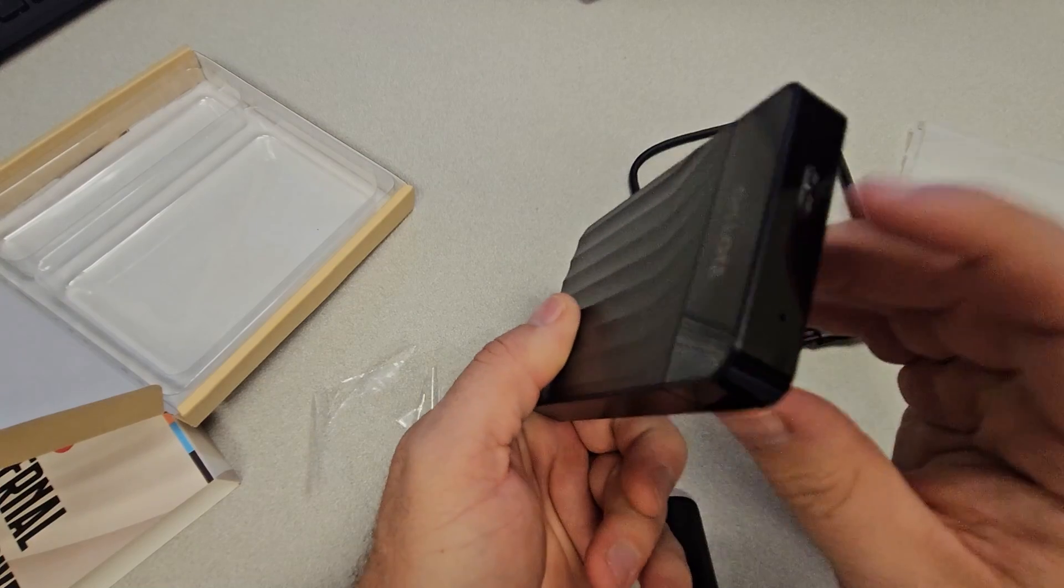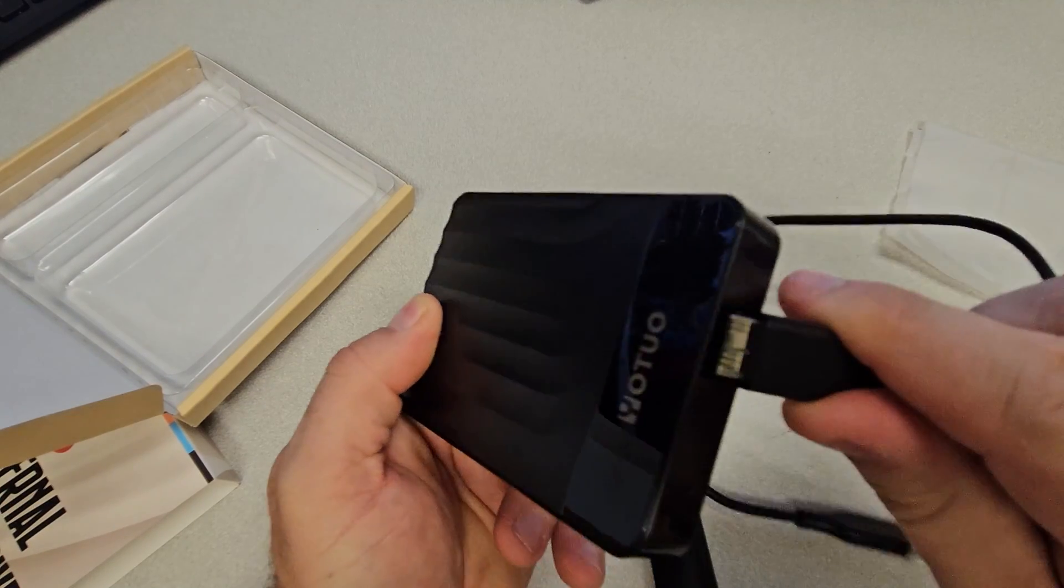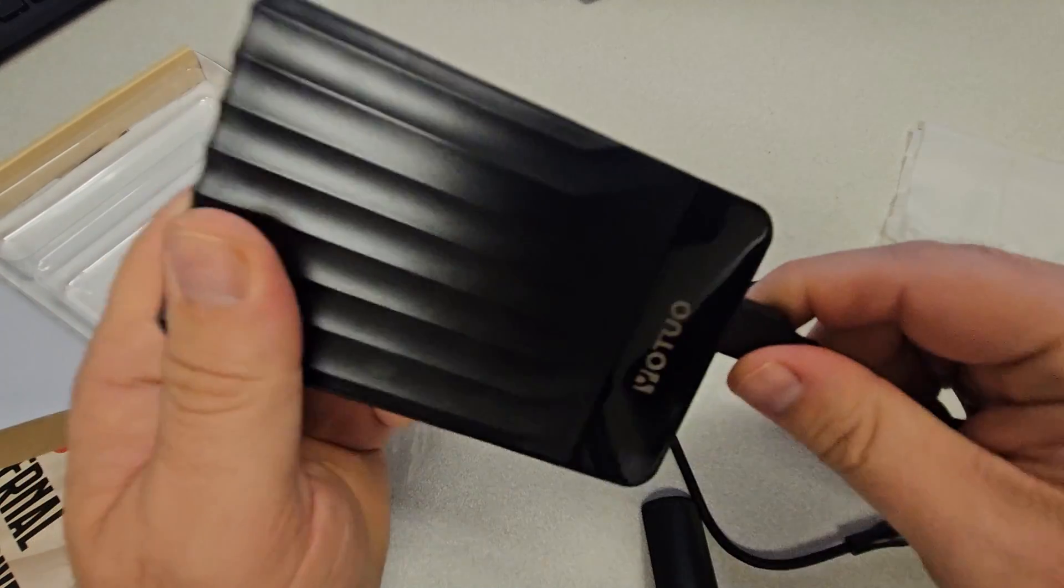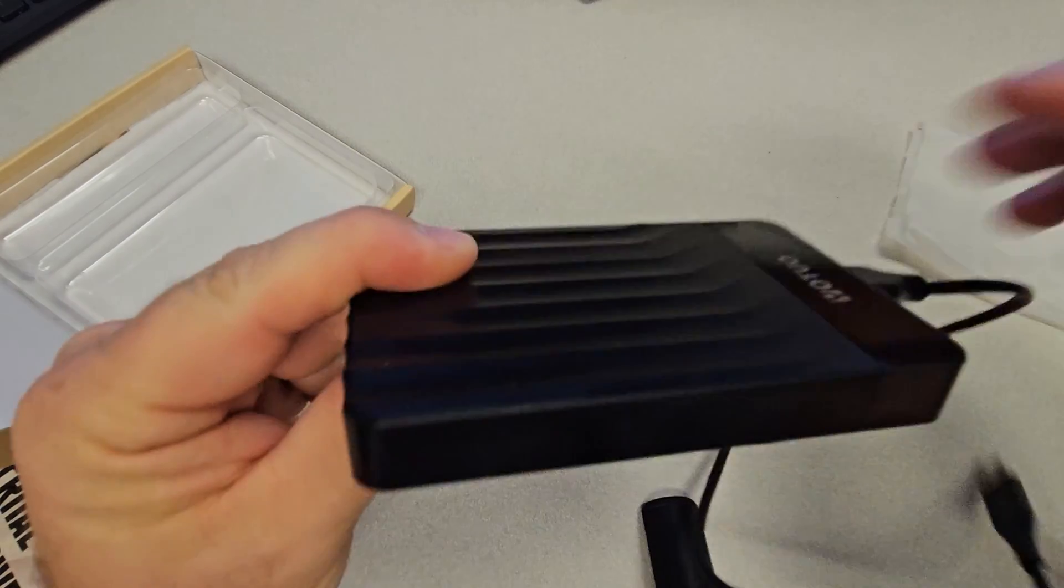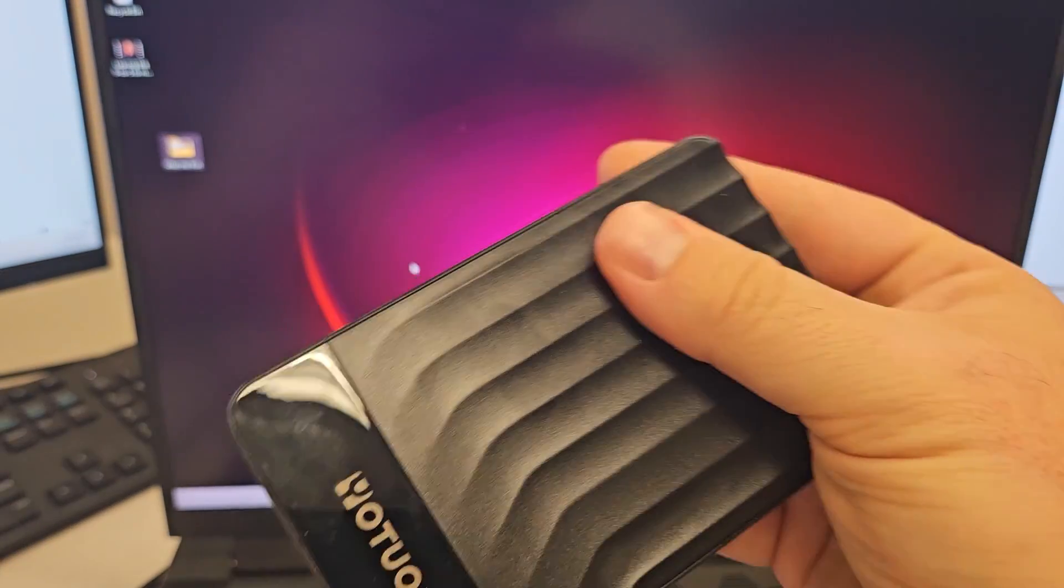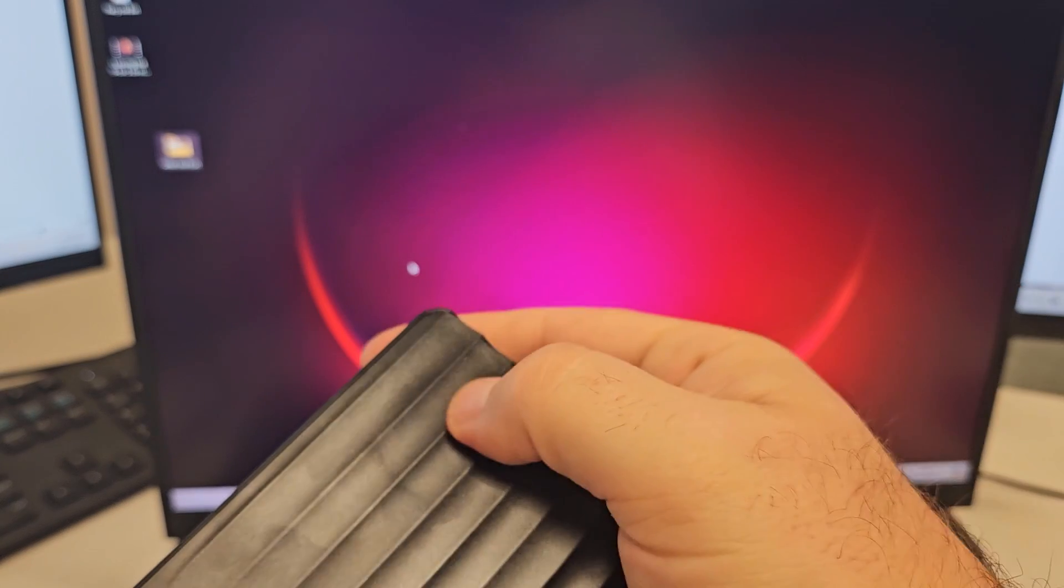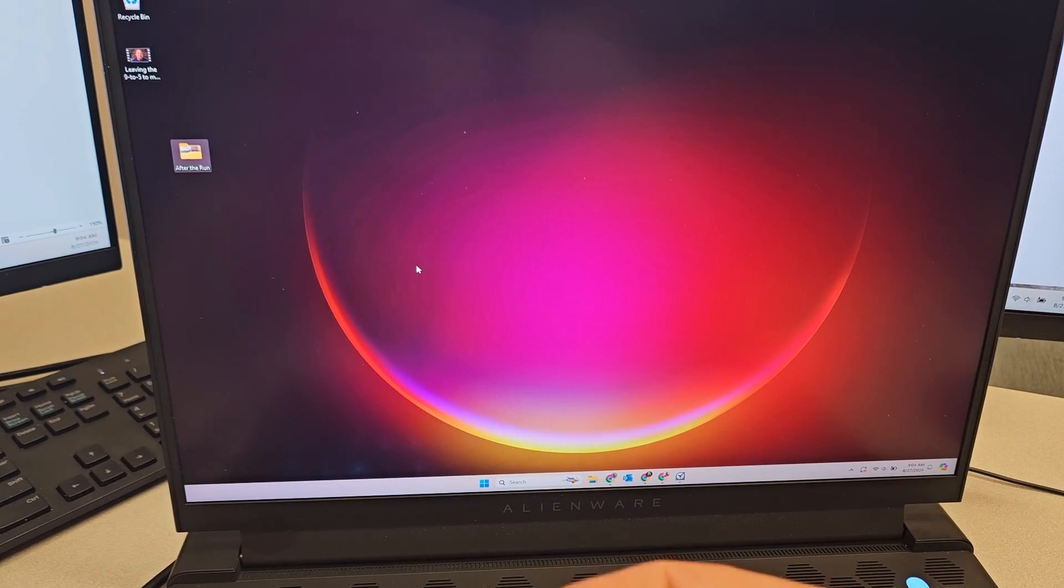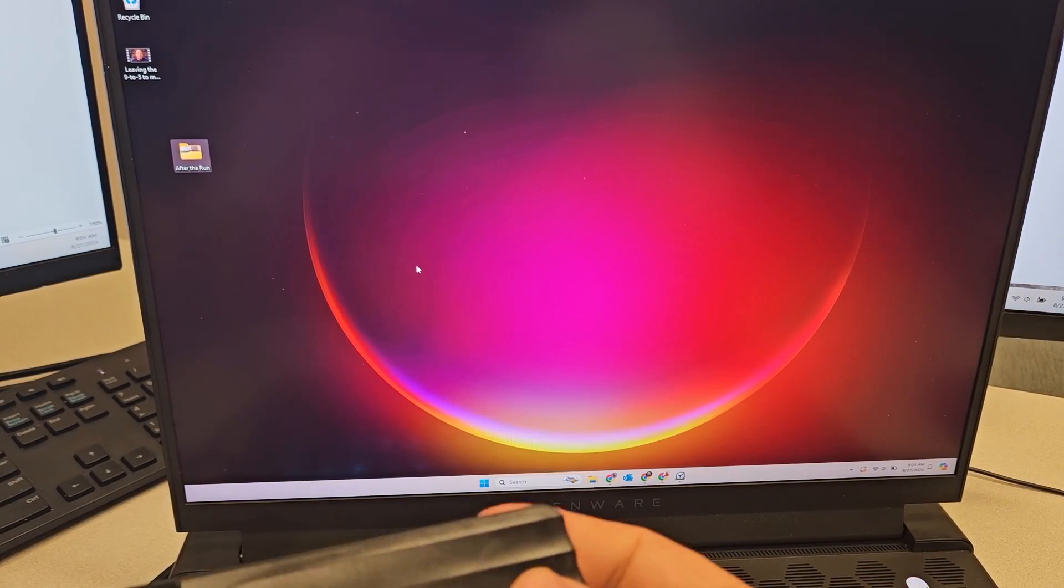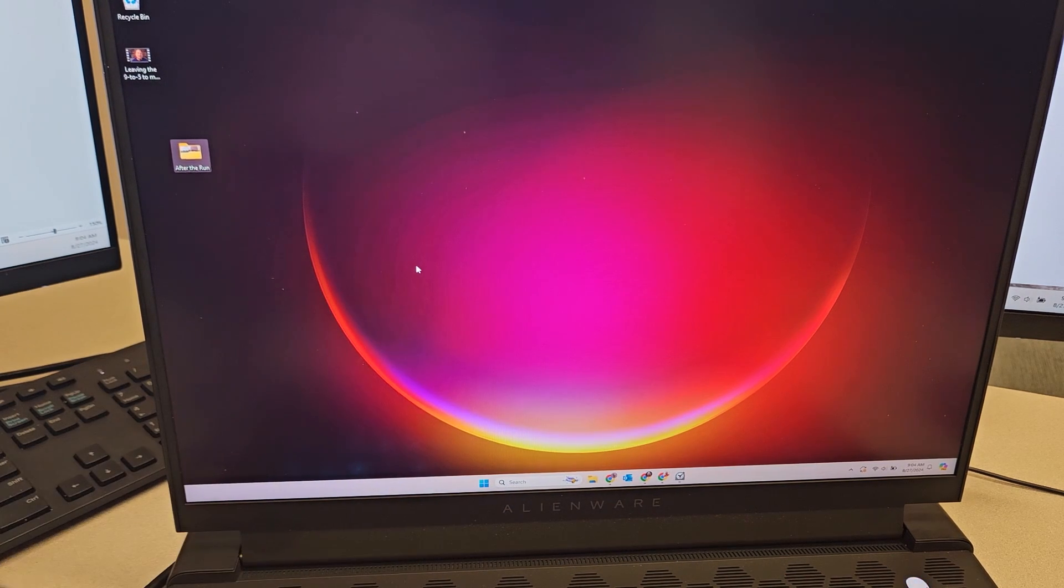You see that you only have the one place to plug in, you don't need any external power. All right, so we're plugging this Yotuo hard drive in for the first time. It's supposed to be plug and play, so let's see what happens when I plug it in.